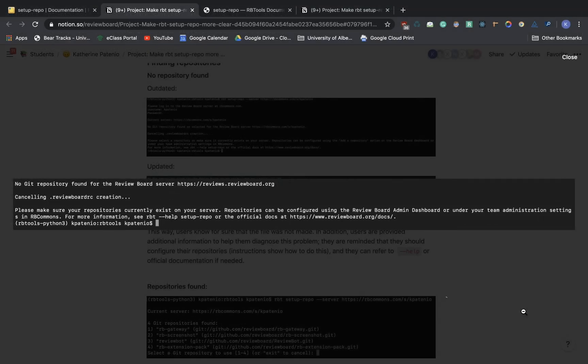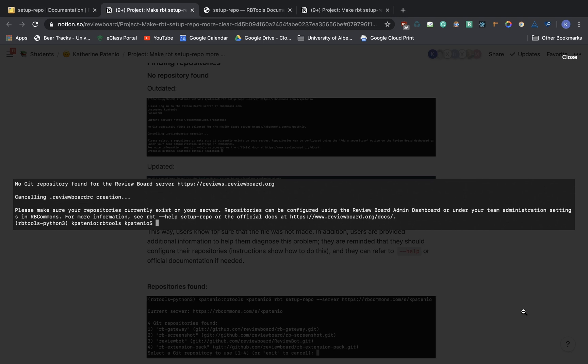If there is ever a case where the setup repo command cannot find repositories on a review board server, users would see this output instead. They would be notified that a repository was not found, that no changes have been made to their config file, and that they can refer to the online documentation or help options for more information. Users are also advised to check on their repositories on their server and make sure that they are configured.